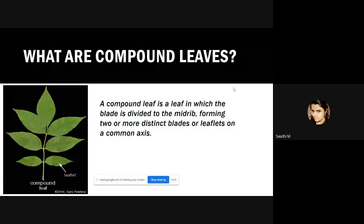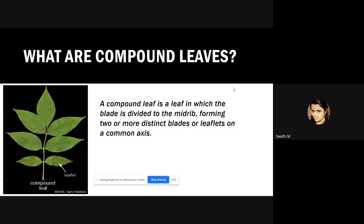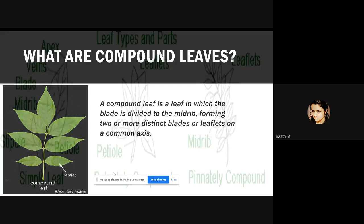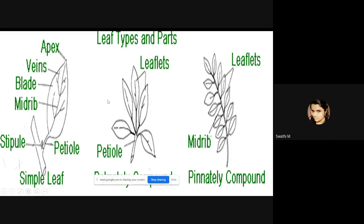A compound leaf is a leaf in which the blade is divided into the midrib, forming two or more distinctly separate blades or leaflets on a common axis. Simple leaves have a single leaf blade or lamina, while compound leaves have smaller and separate leaves called leaflets. Compound leaves are mainly divided into pinnately compound leaves and palmately compound leaves.